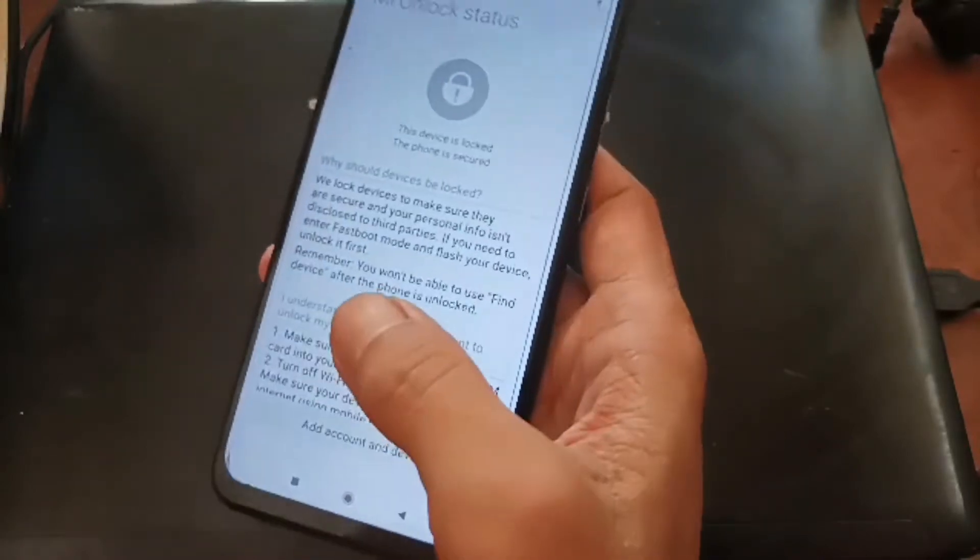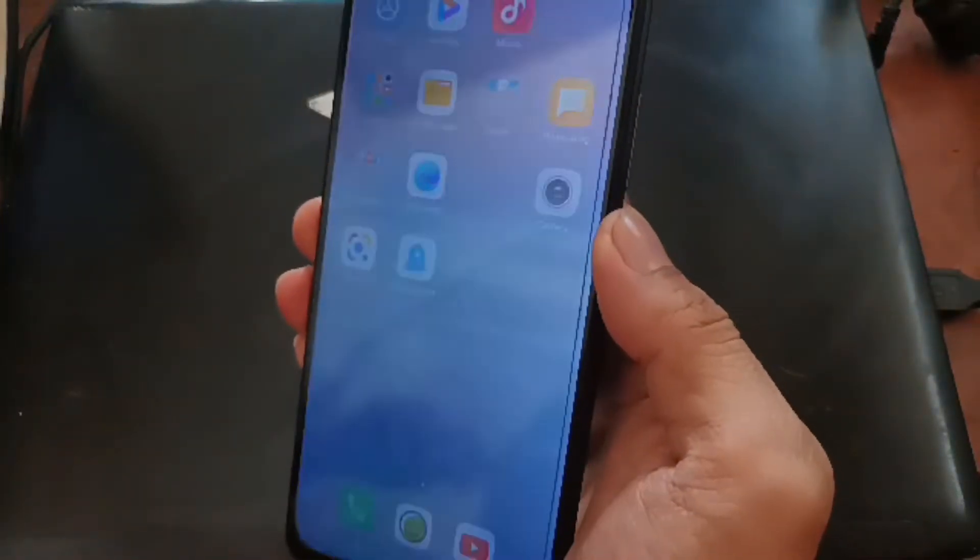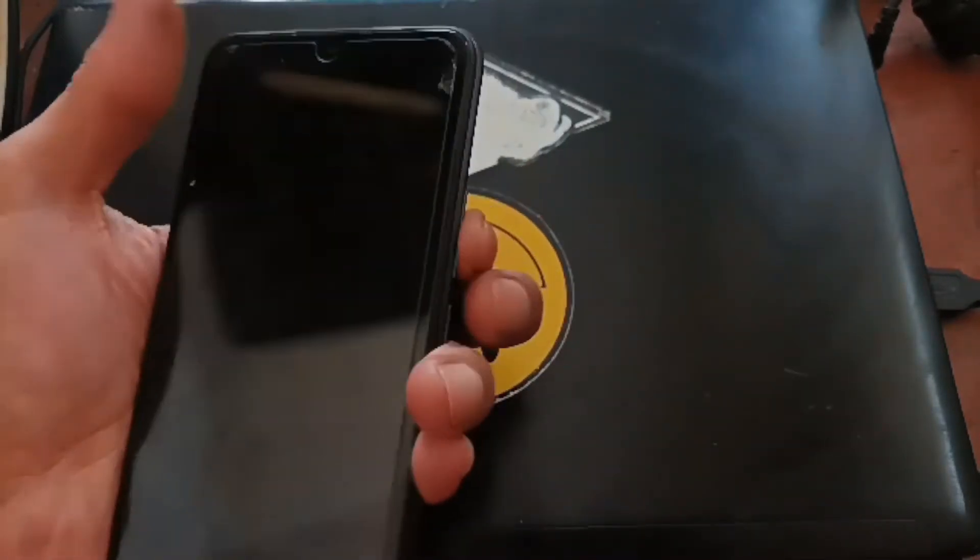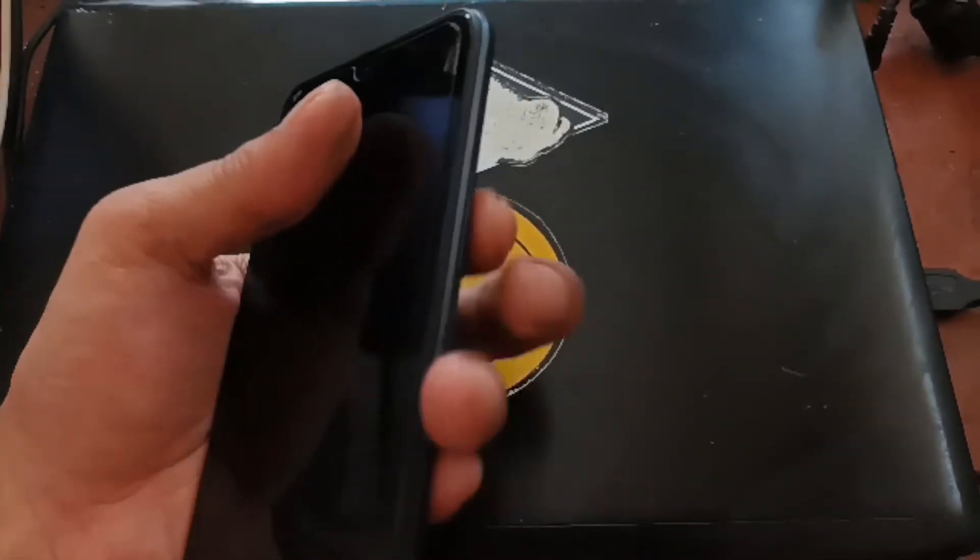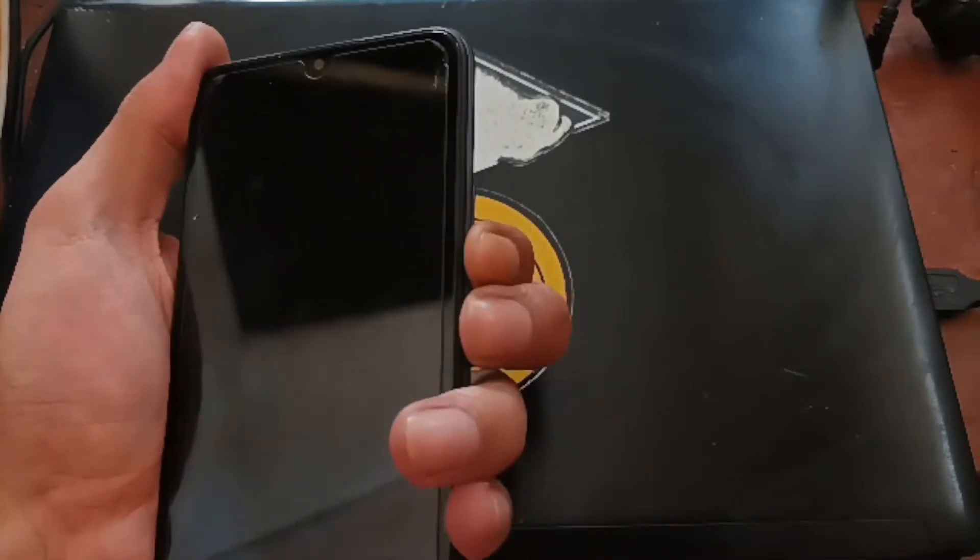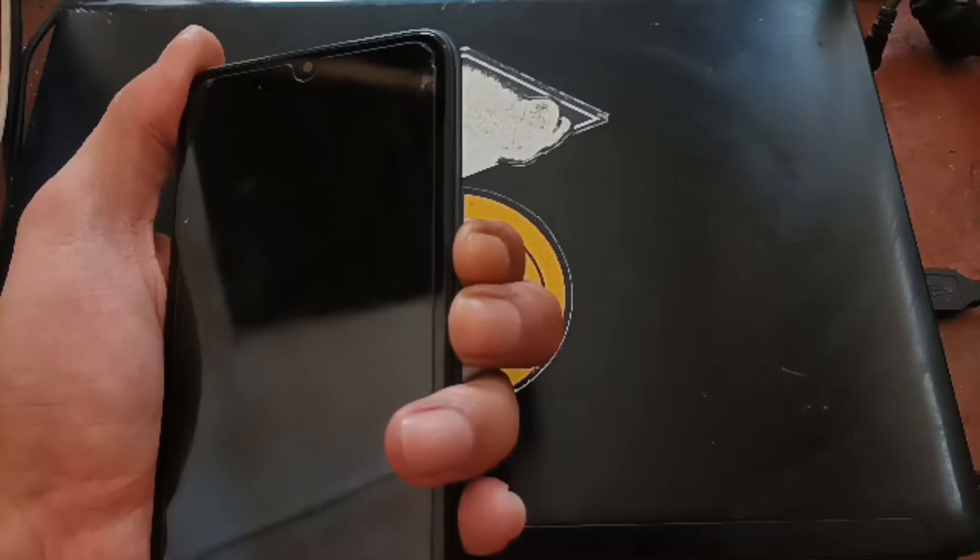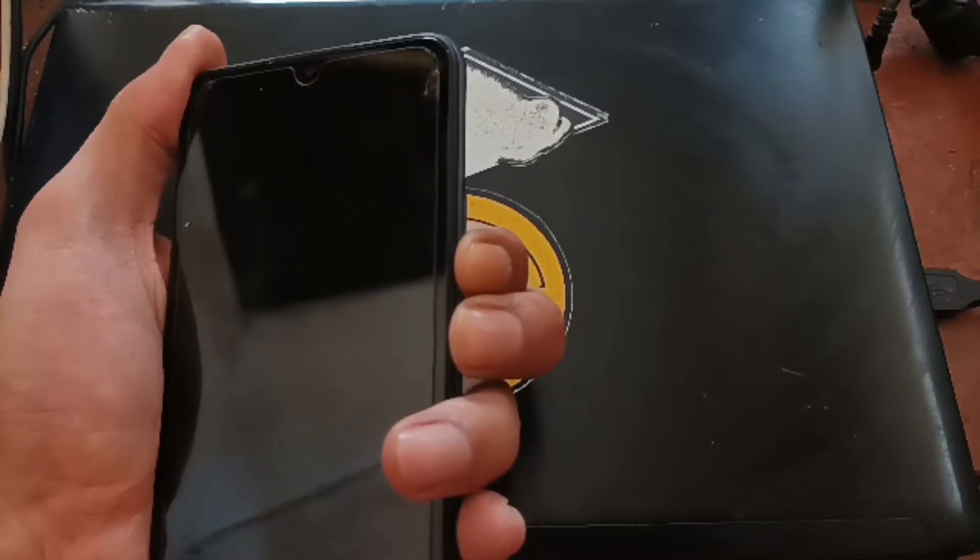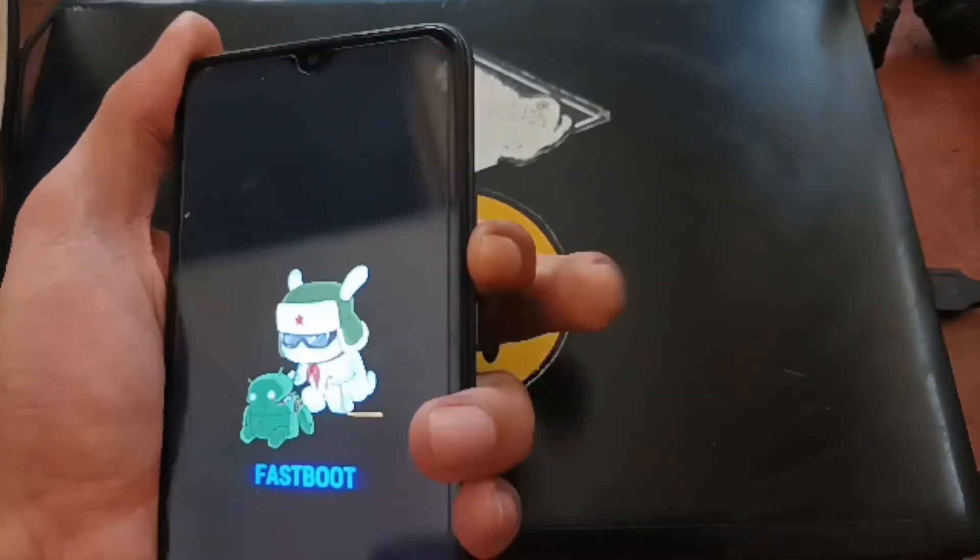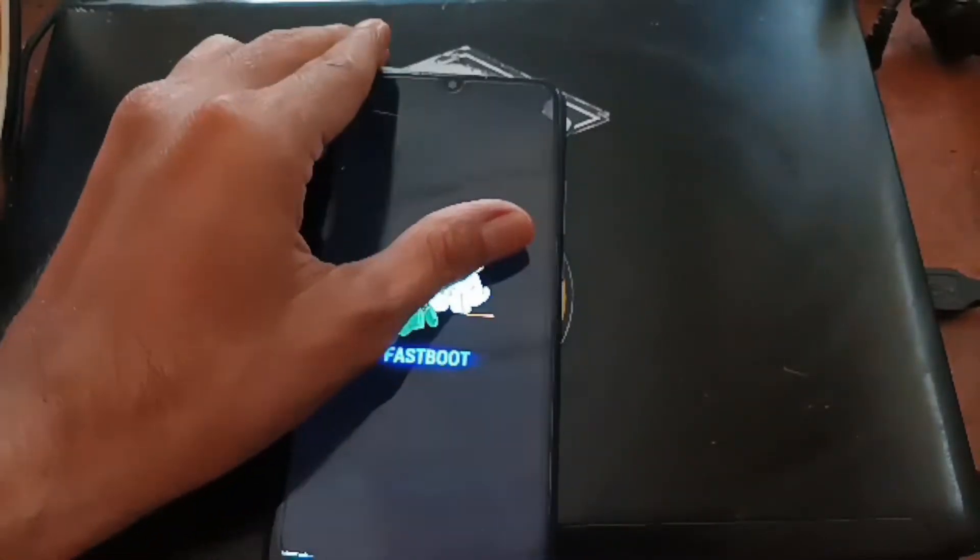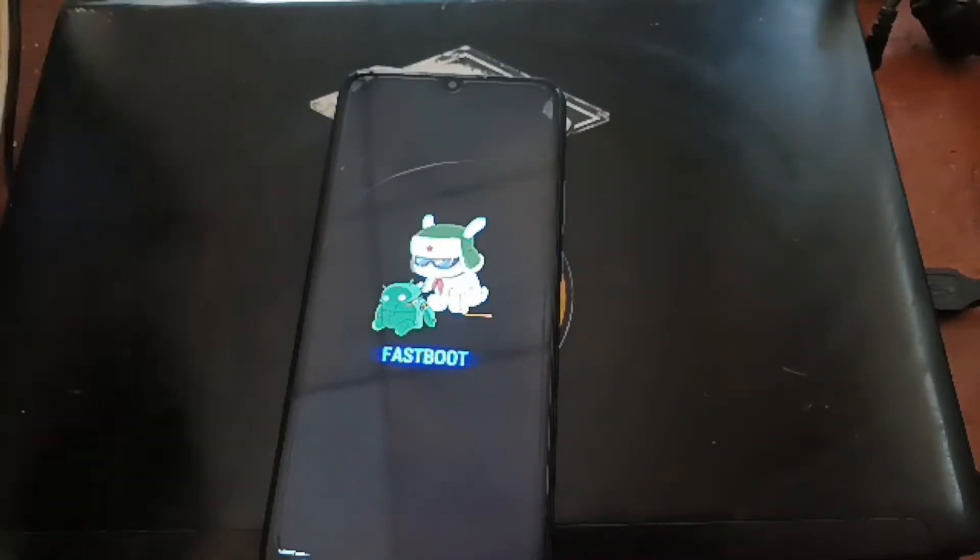Now I'm going to turn off the phone and let's check the bootloader status from the fastboot mode. I just want to show you that it's also still locked in fastboot mode. Fastboot mode can be accessed by pressing the volume down and the power button at the same time. Keep pressing the two buttons until you see the fastboot menu. Let's plug the USB cable.